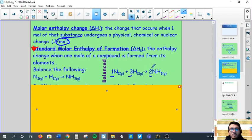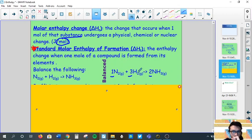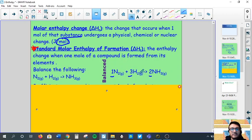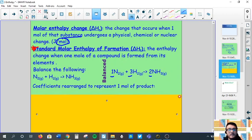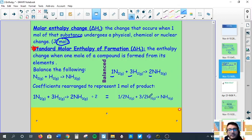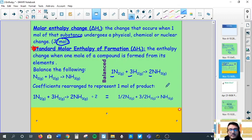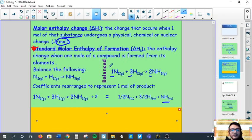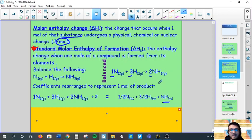If we want to figure out how much energy per mole is required to produce ammonia, we need to express this per one mole of ammonia. To do that, divide all the coefficients by two. We get half a mole of nitrogen gas and three-halves moles of hydrogen gas producing one mole of ammonia. That's the idea behind molar enthalpy — energy required for every one mole of substance, whether product or reactant.